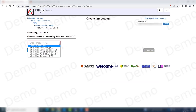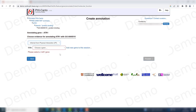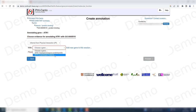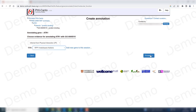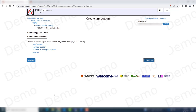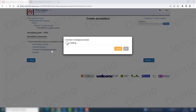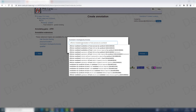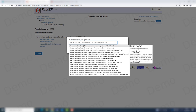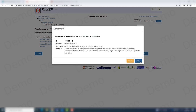We need to choose the evidence code, which is 'inferred from a physical interaction.' I need to choose the gene that this interaction is happening with — in this case, the host gene RPP1. Then proceed. I want to use an annotation extension to specify that this protein binding is involved in a biological process: 'effector-mediated modulation of a host process by a symbiont.'